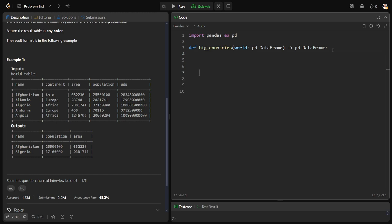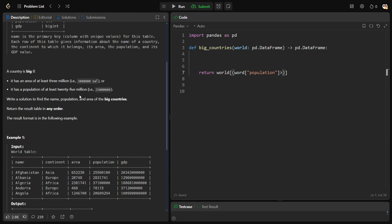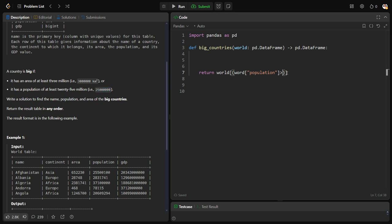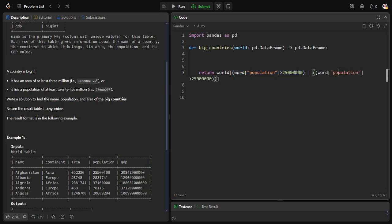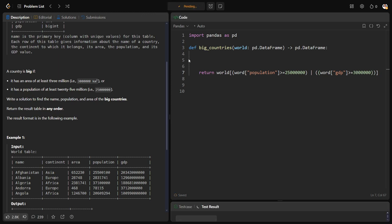It's a very straightforward question. So that is: select from World table where, let me keep, world population. What is the population? It should be 25 million. Or let me copy it again, paste it, and the GDP, not greater than, greater than or equal to. Let me remove this, 30 lakh. So this is the condition which you want.